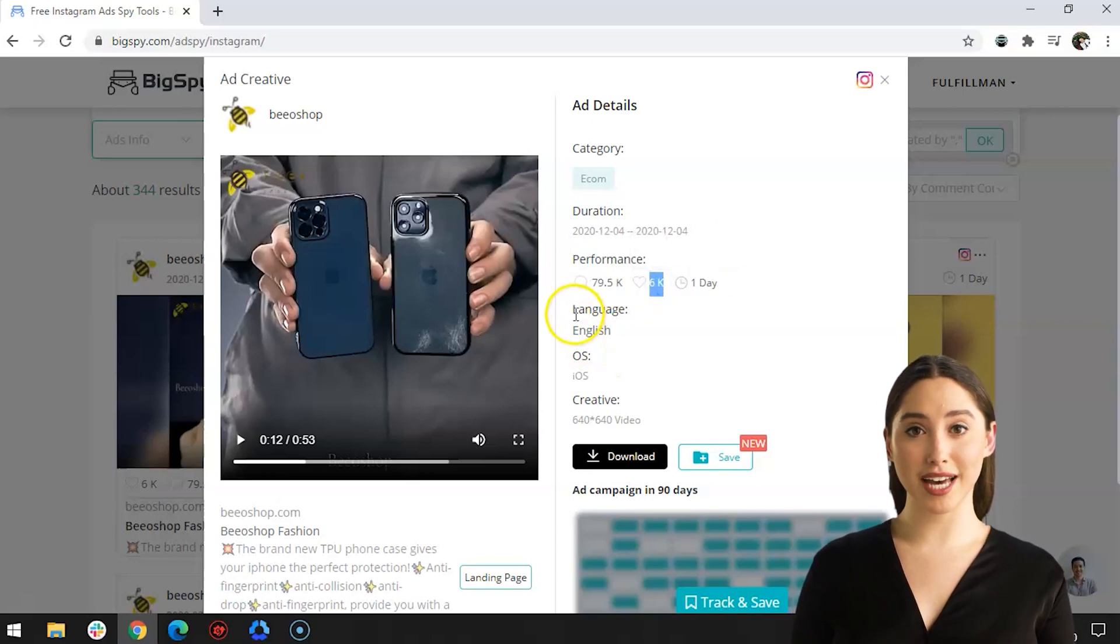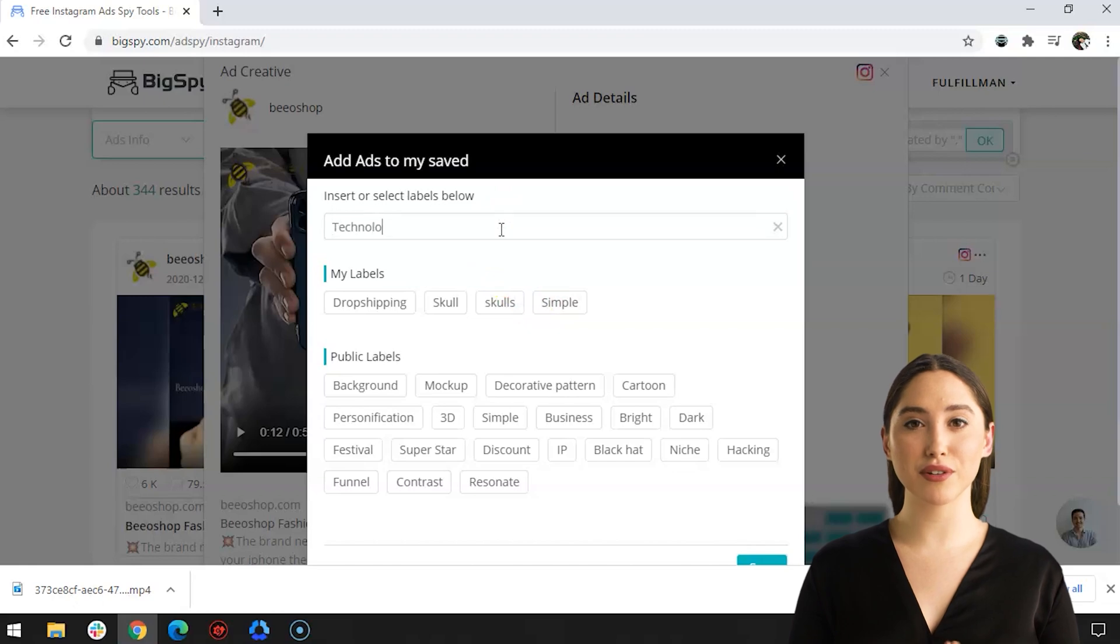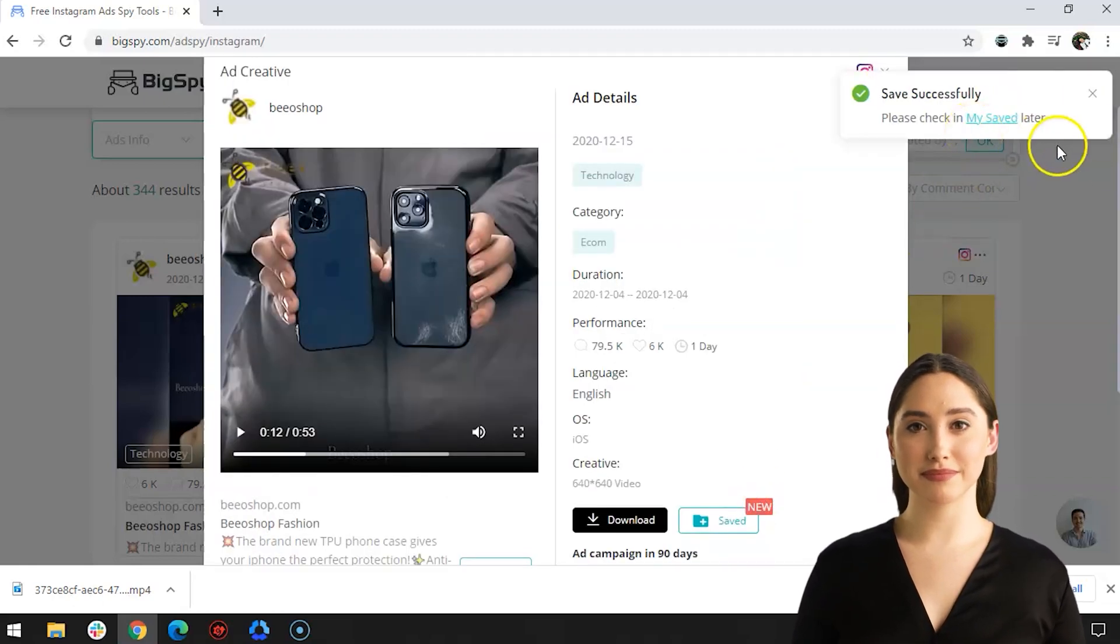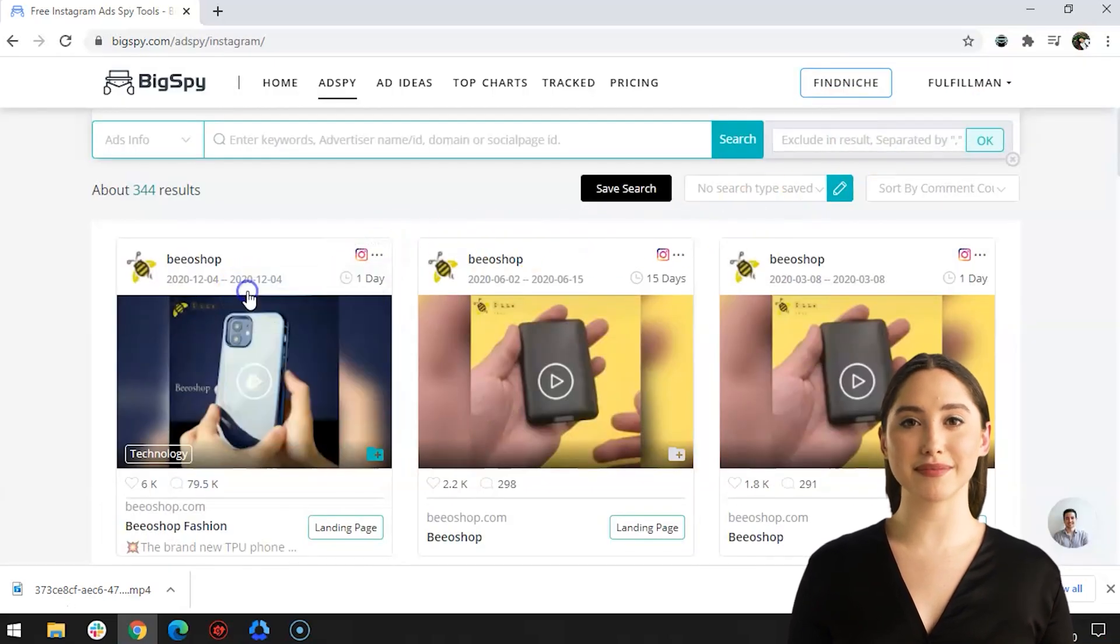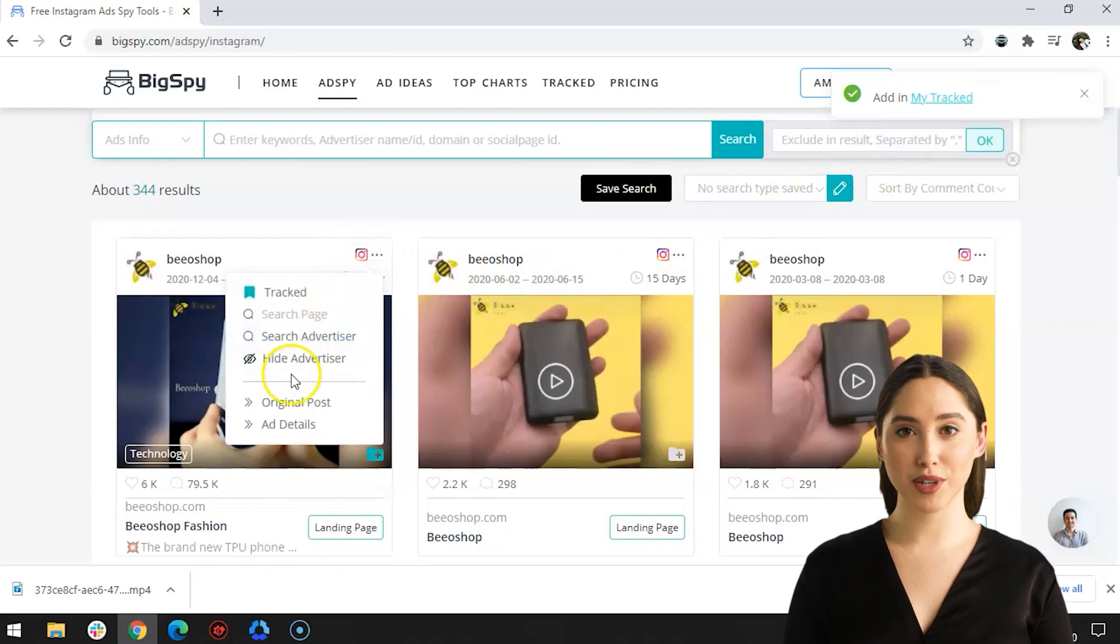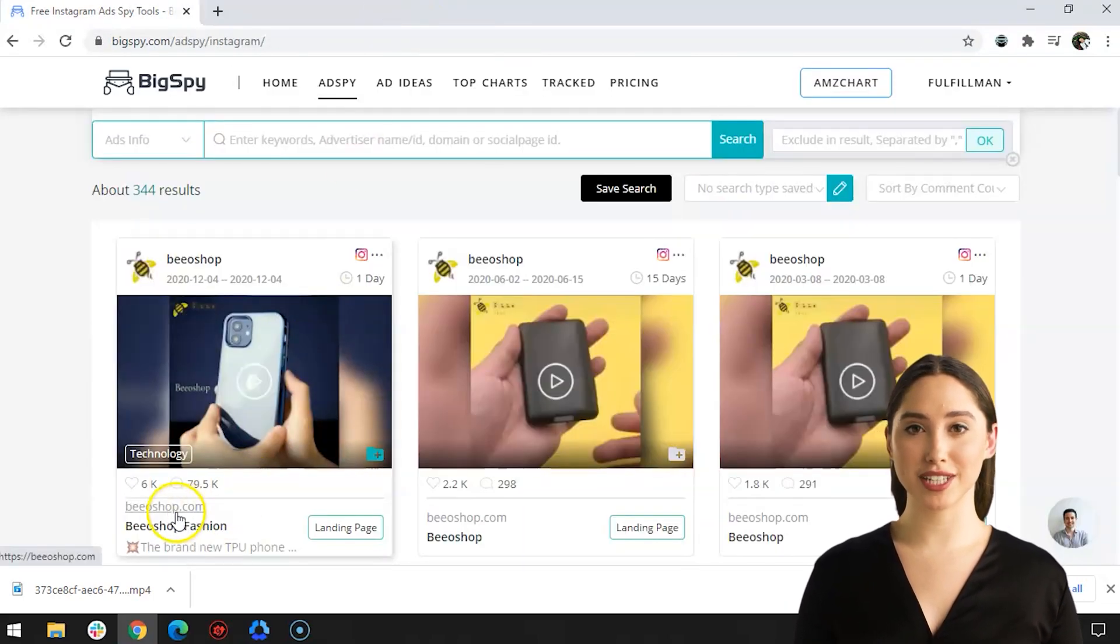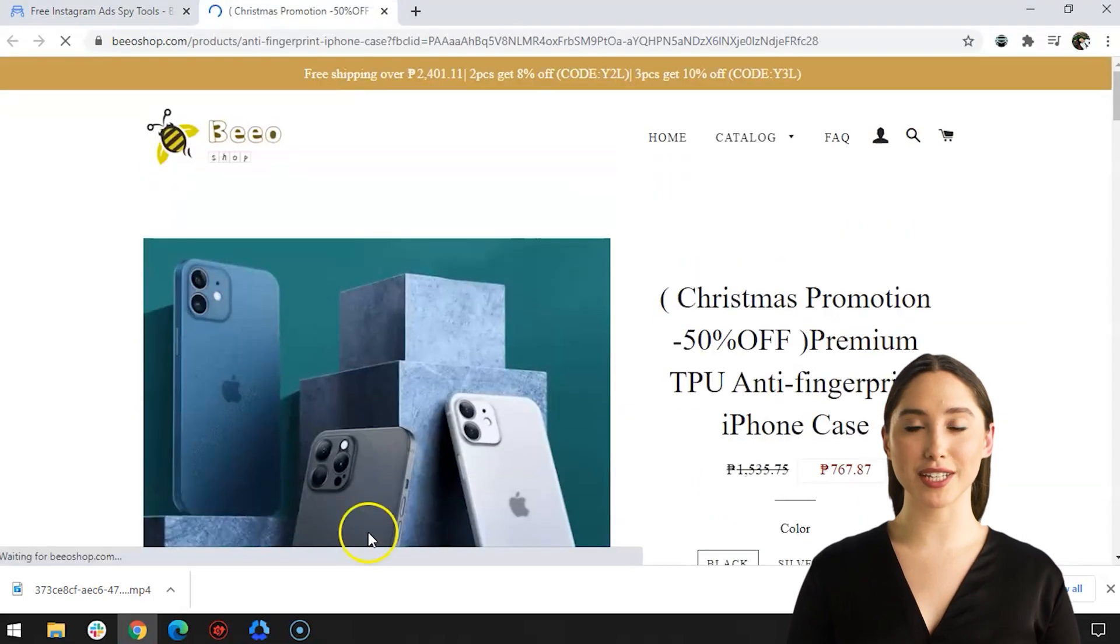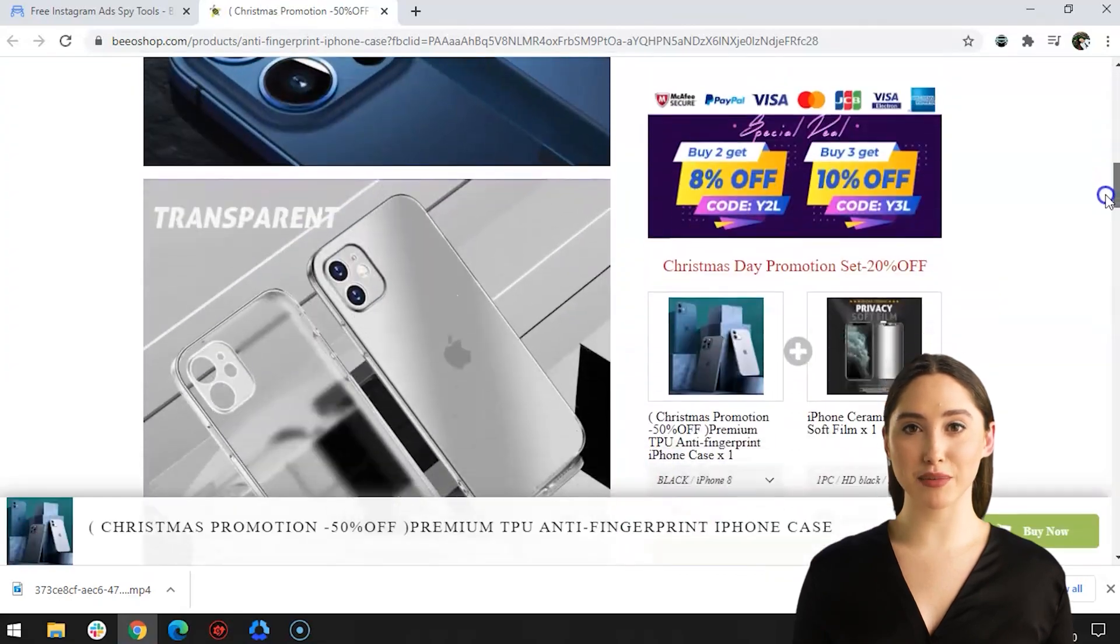You may also download the video for reference by clicking the download option. And if you want to save it, click Save. You are given the choice to make a new folder for the My Saved section. Suggested labels are available below. To track the progress or development of the ads, just click Track It. To see the original post in Instagram, click Original Post. If you are interested to buy the product online, just go to the landing page of the website.